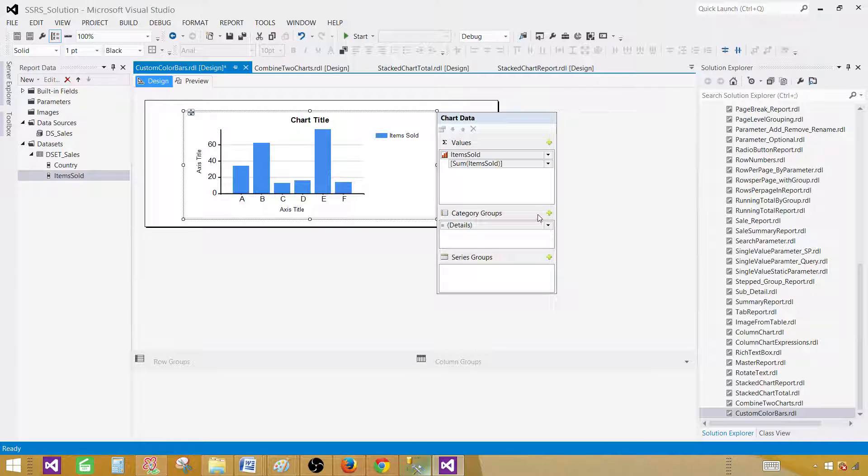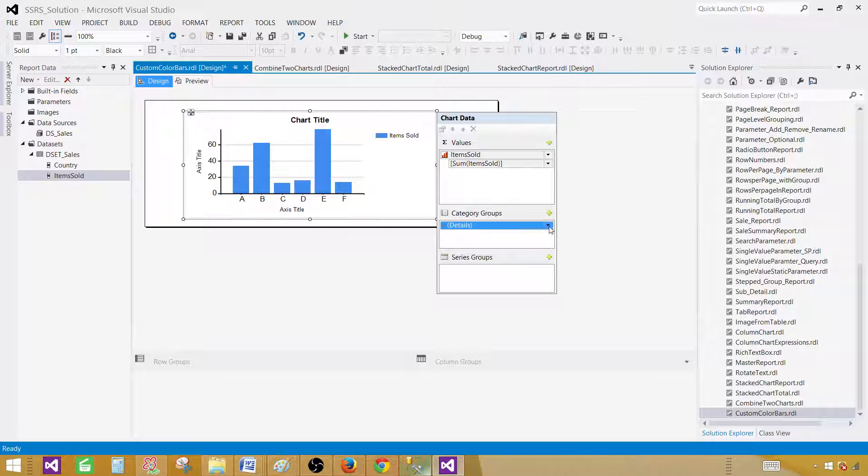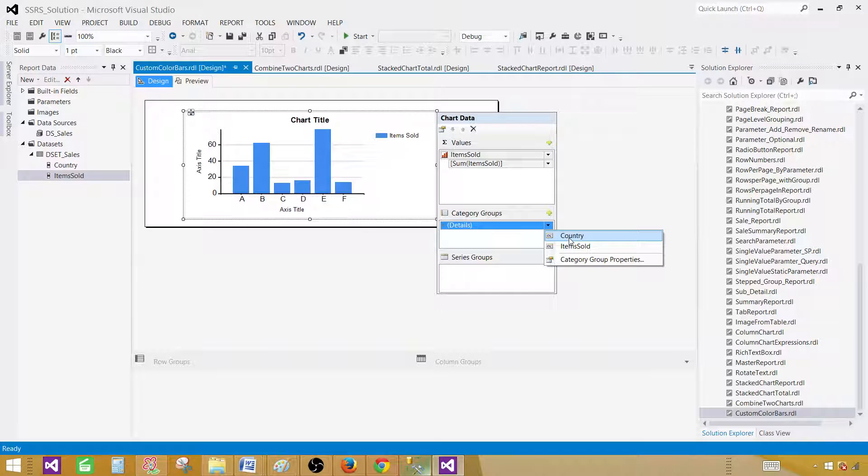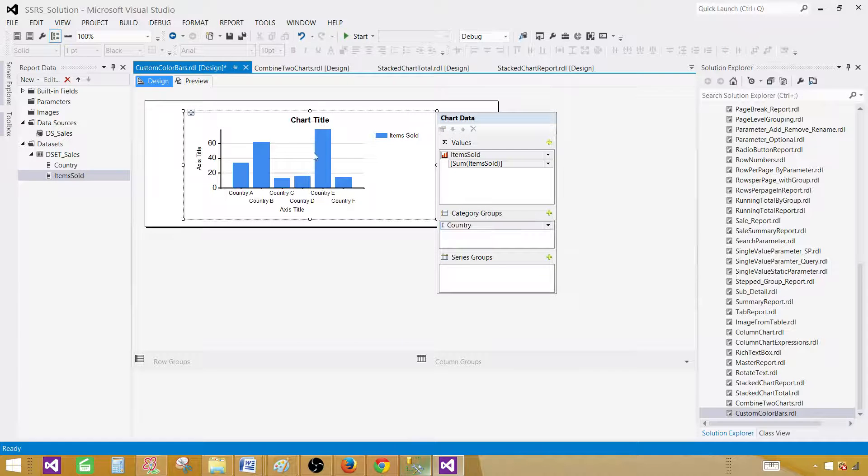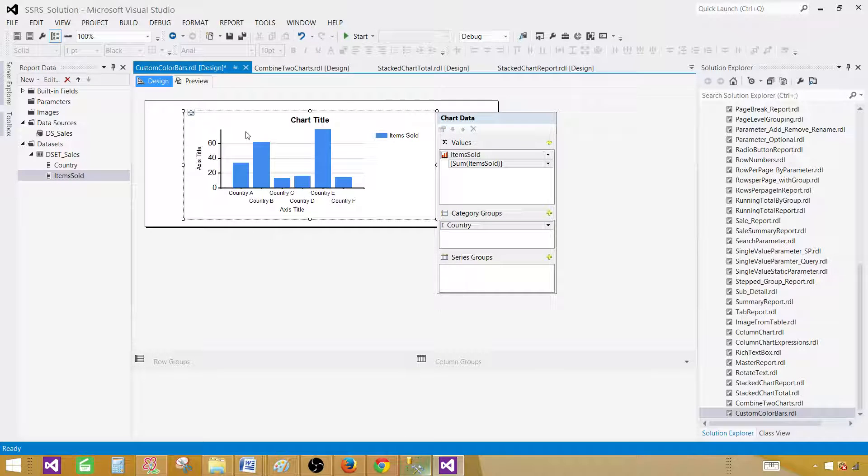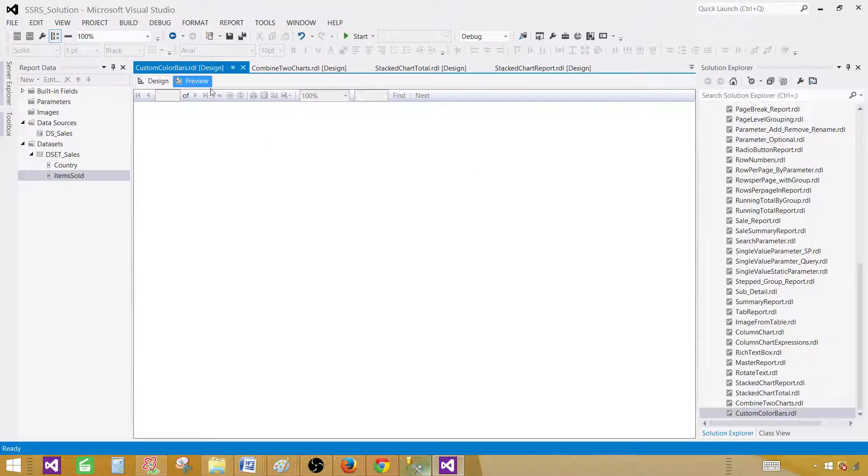This is good. Next in the categories, these are our categories, we want to show the region. You have two options here, you can hit plus sign to add field or you can select from the drop down. So let's select from the drop down and in our case it is country. This is all good. Our chart is ready. Let's preview the chart.